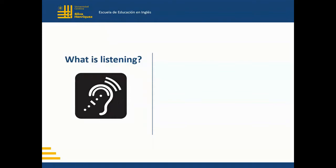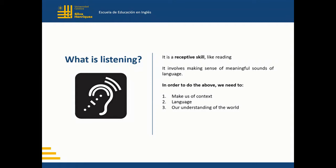Let's start by defining what listening is. It is one of the four language skills, together with writing, reading, and speaking. It is a receptive skill, like reading. It involves responding to input — meaningful auditory signals — rather than producing them. In other words, it is a skill in charge of making sense of the meaningful sounds of language. To do this, we need to understand the context, language, and our knowledge of the world.